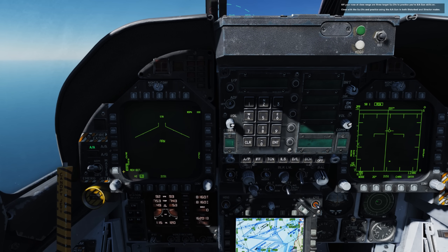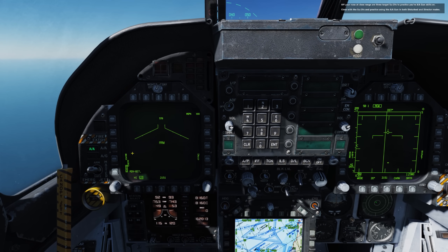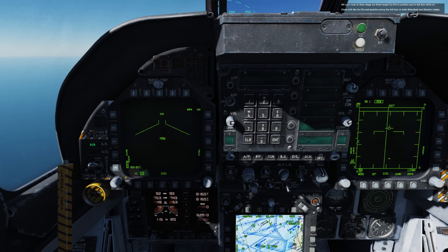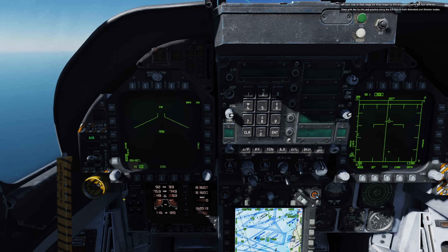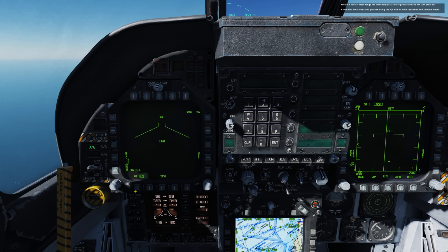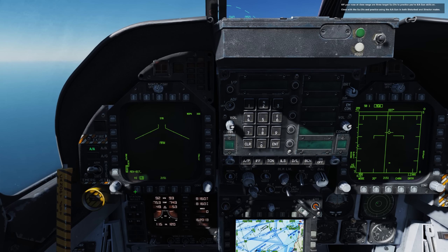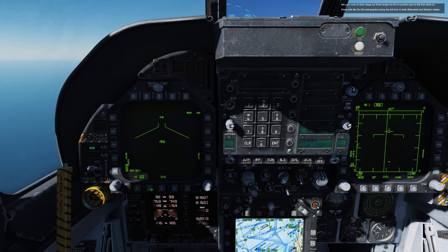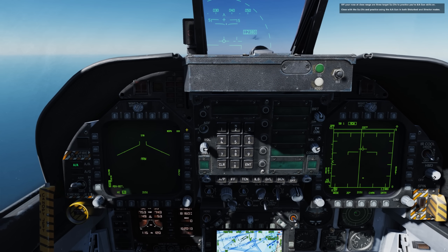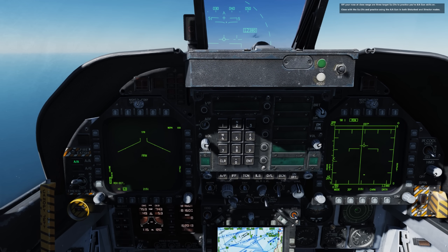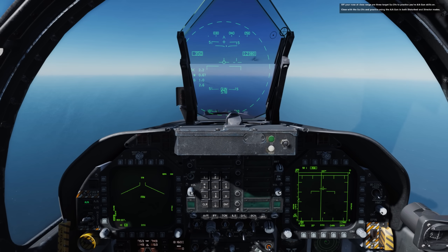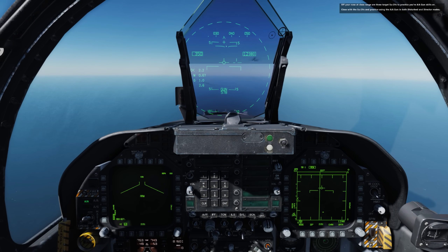We have two different types of rounds we can select from in the mission editor: the M50 and the PGUs. And the gun has two different rates of fire — high at 6,000 rounds per minute and low at 4,000 rounds per minute. Along the right side, we have the ability to manually set the wingspan for the funnel, and we'll talk about that in a minute.